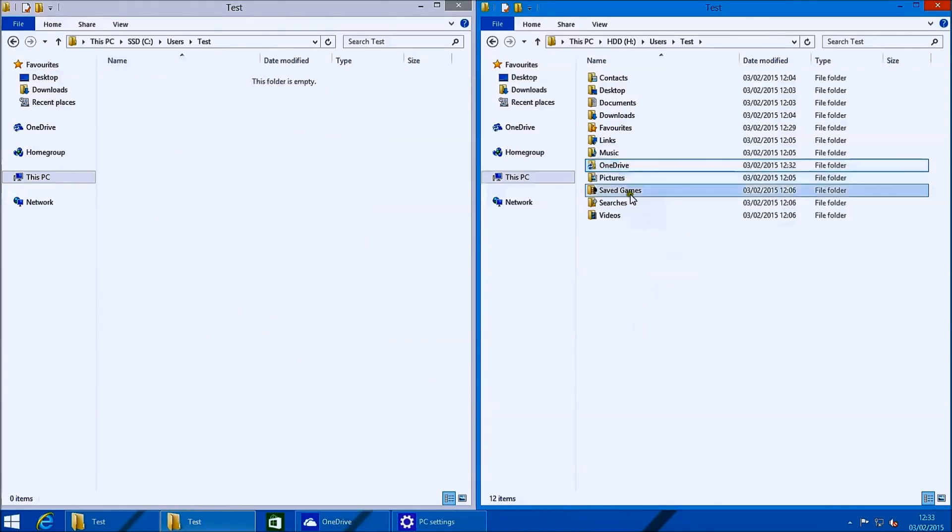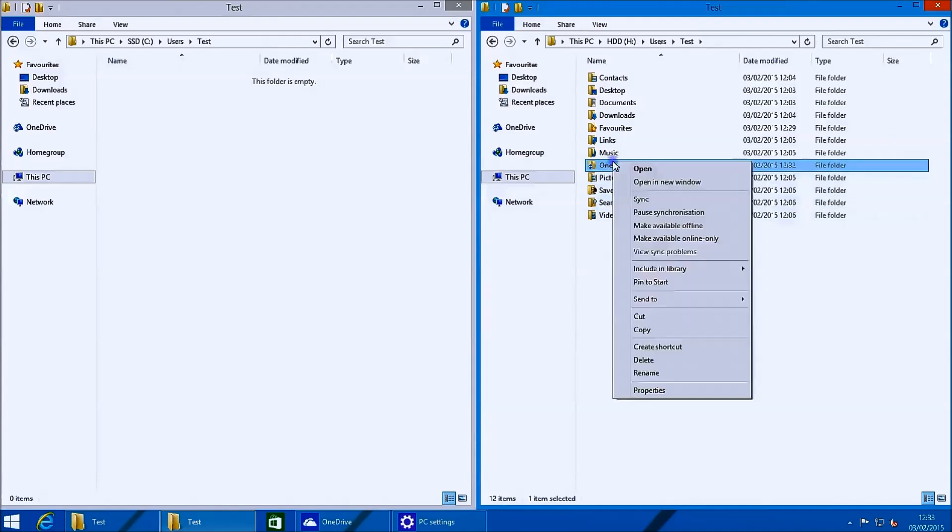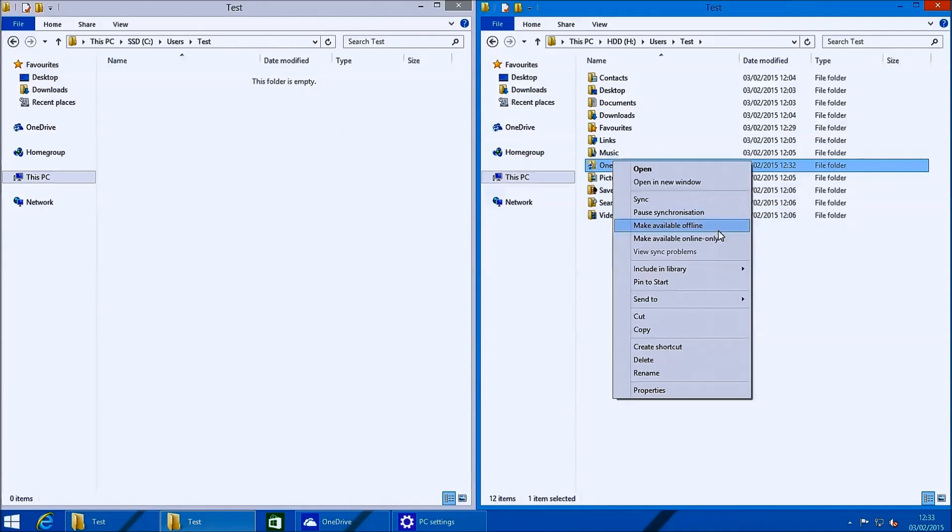And now I'm going to right click it. The main OneDrive folder and all its subfolders have the setting to make available online only or make available offline.